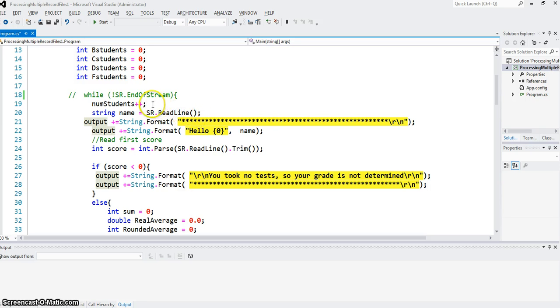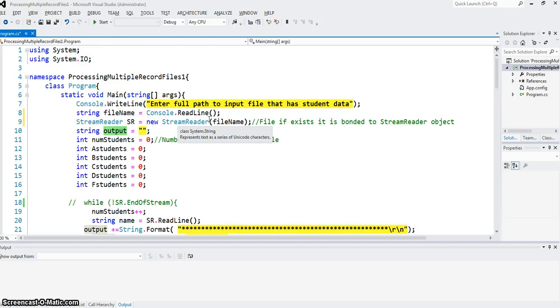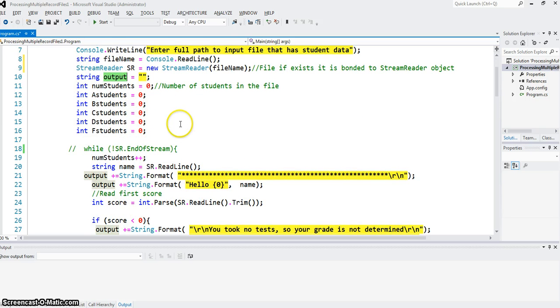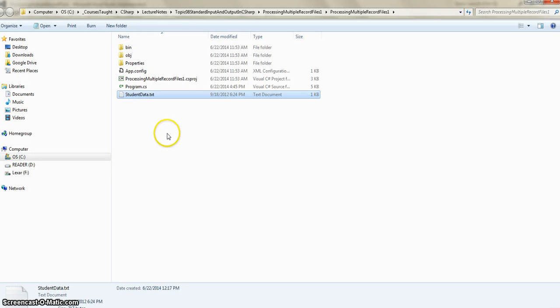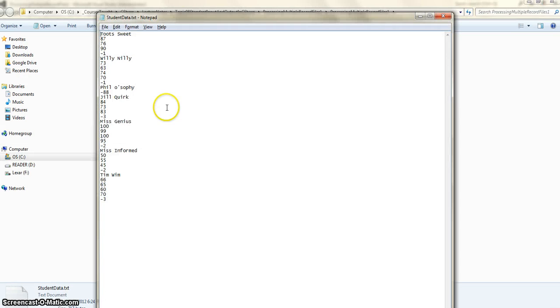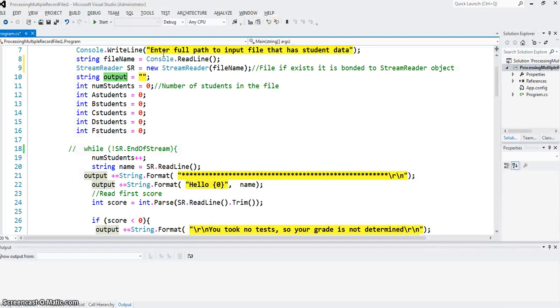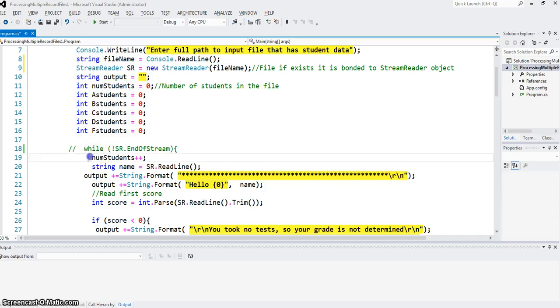One thing is sure: no matter what happens, each time I process one student, I should increase number of students by one. So I do the num student plus plus right here up front.